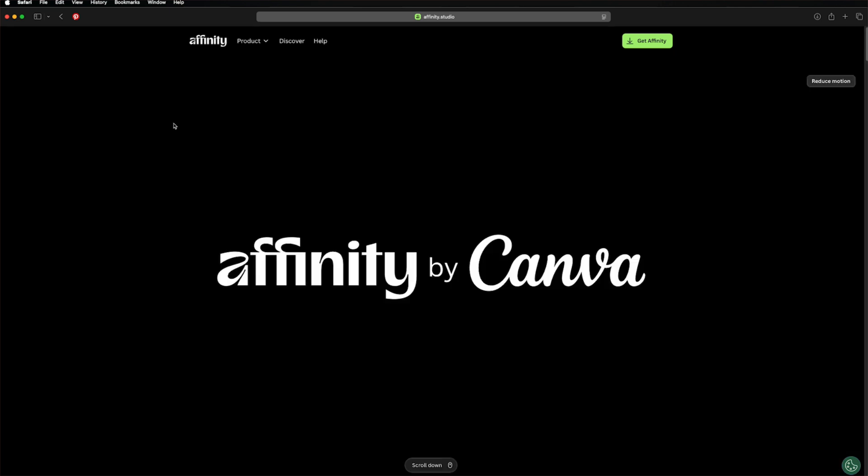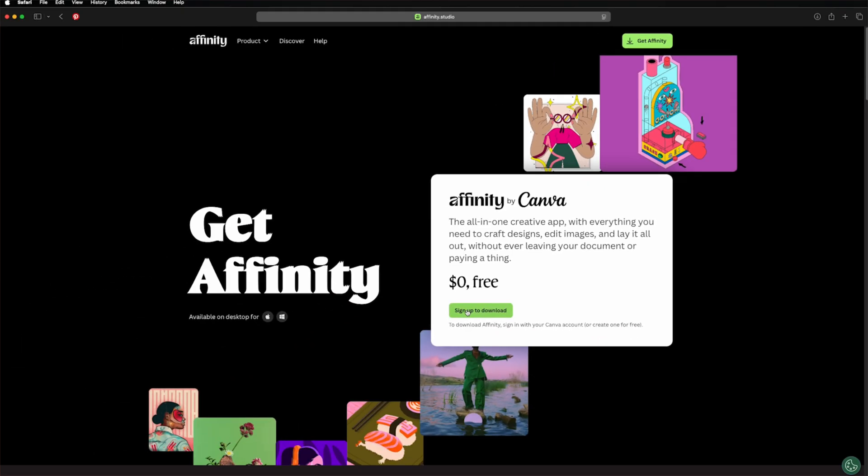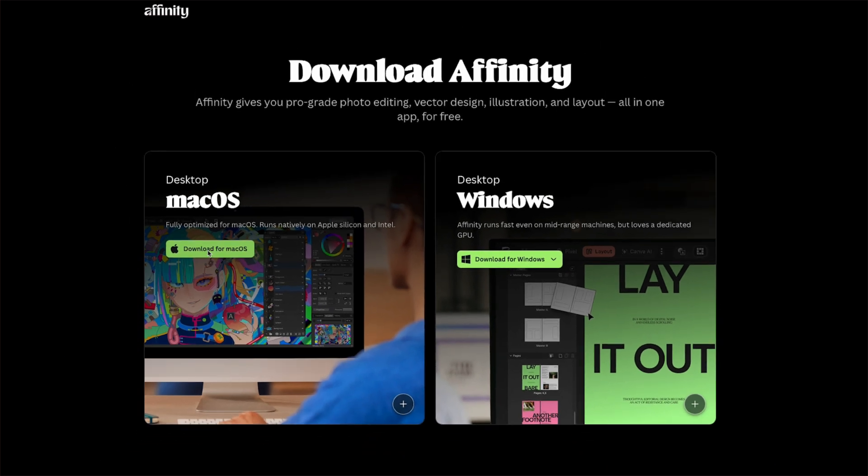So first, let's install the app. Go to Affinity dot studio. You can find the link in the description. Click get affinity. Then you need to sign up to download, to sign up on Canva. And then you choose if you'd like to download for macOS or Windows. In my case, I will go for download for macOS.